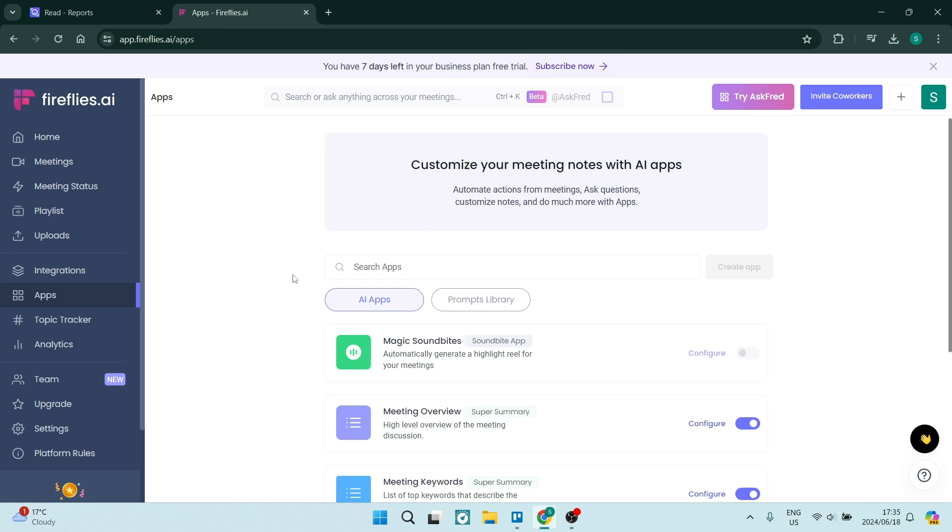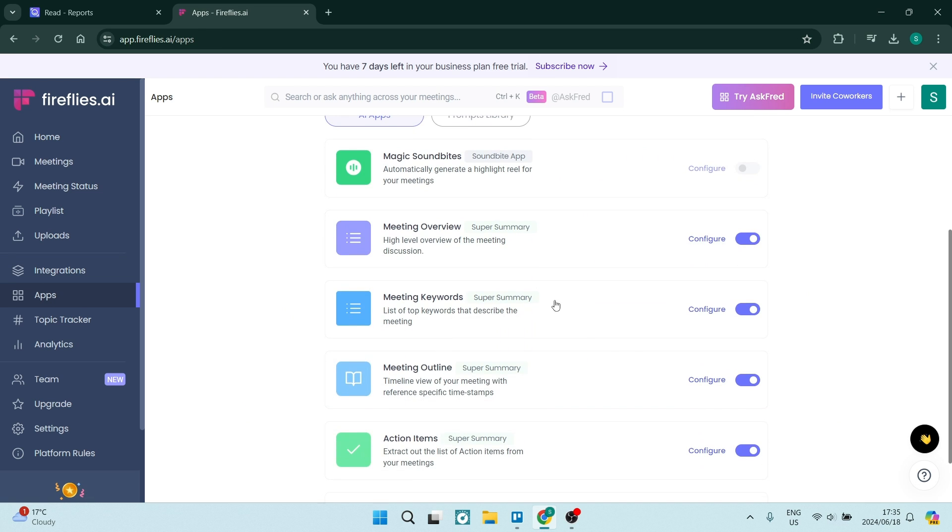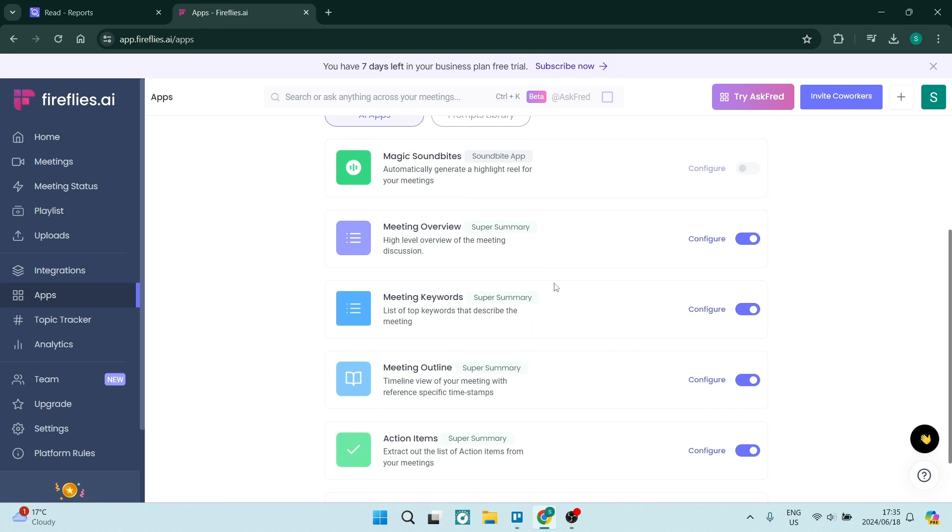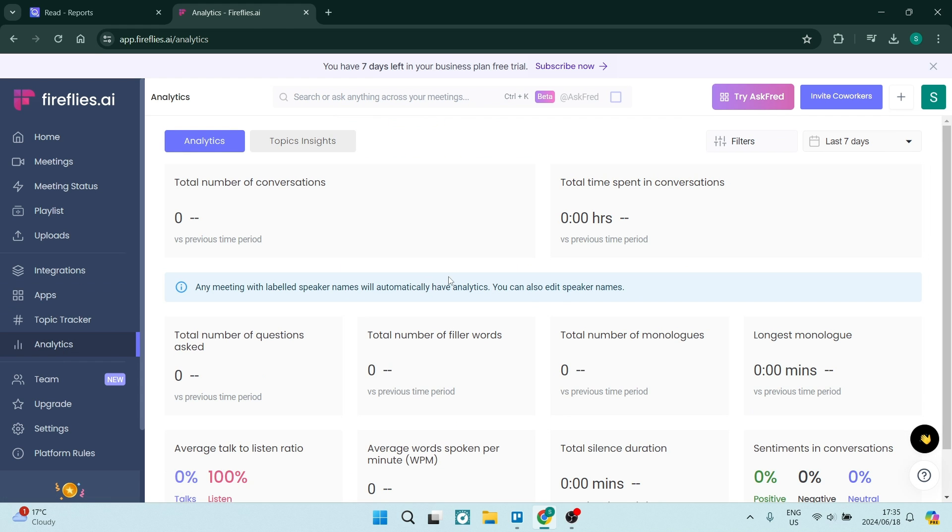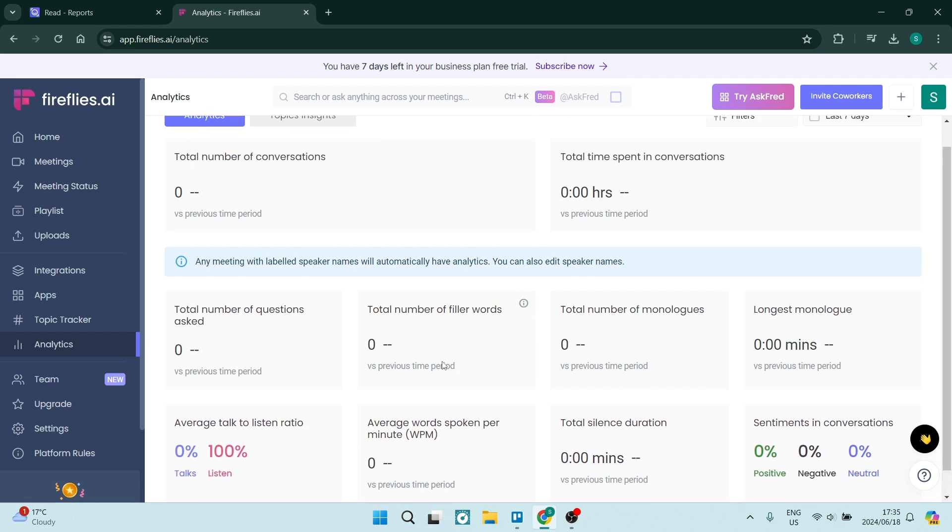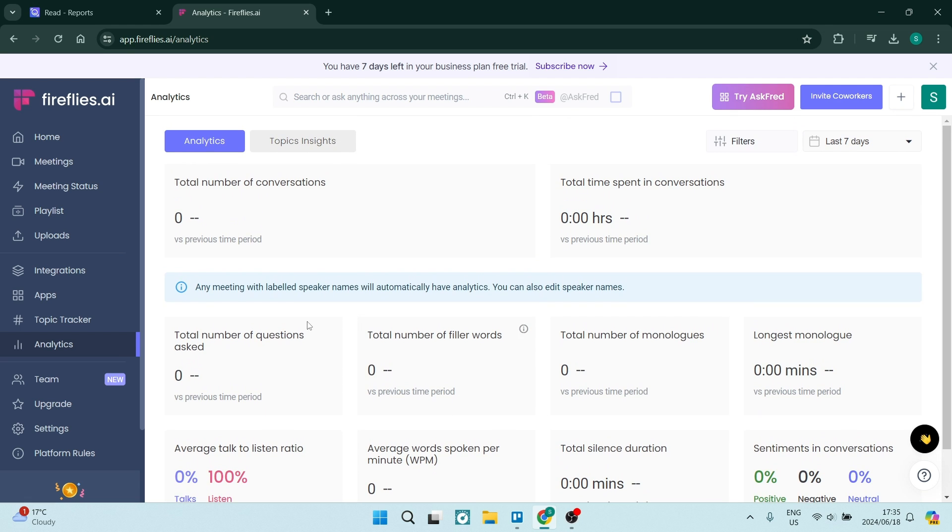They also have a bunch of apps that you can use as add-ons, and they have fantastic analytics. So you can see everything that you need to know about your actual meetings.